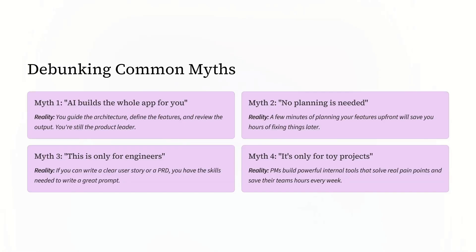If I would have had this skill back then, I could have generated a first draft in minutes, freeing up my time to focus on validation and refinement instead of starting from a blank page.